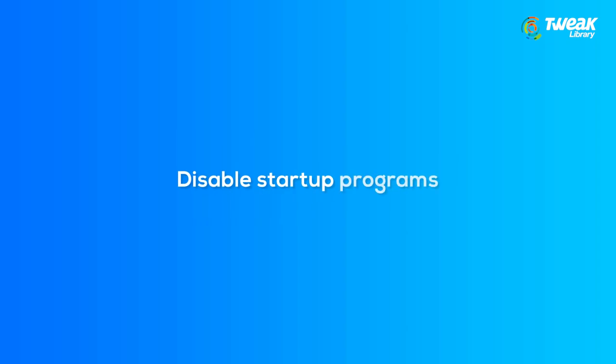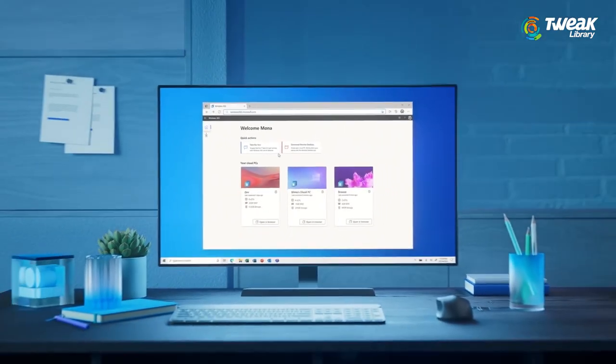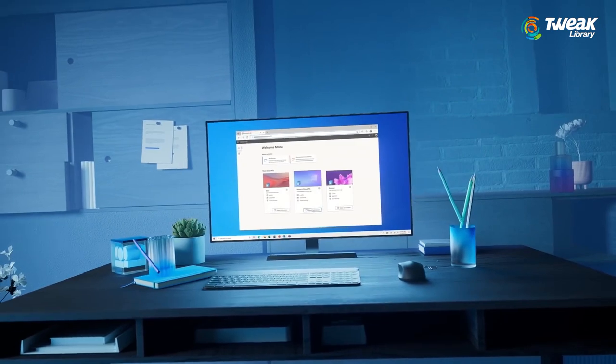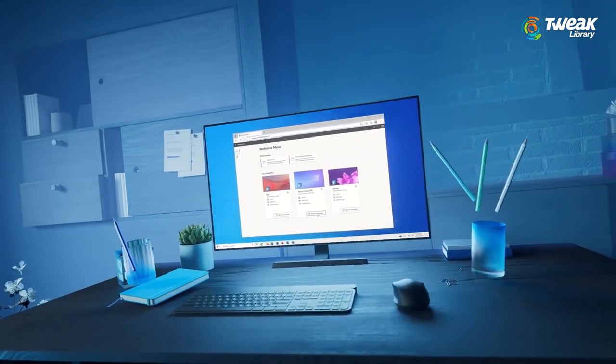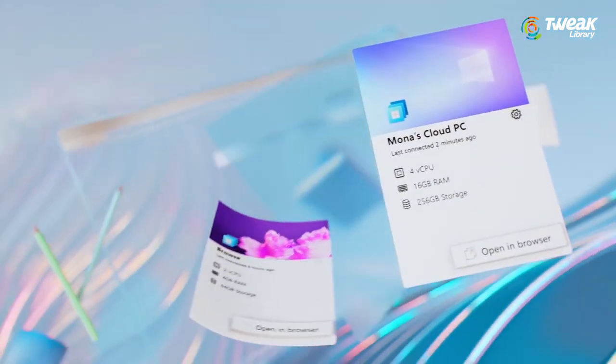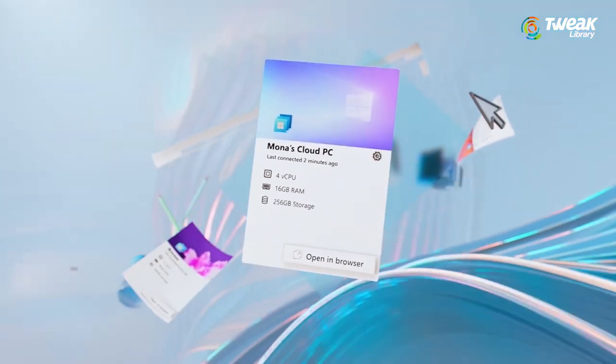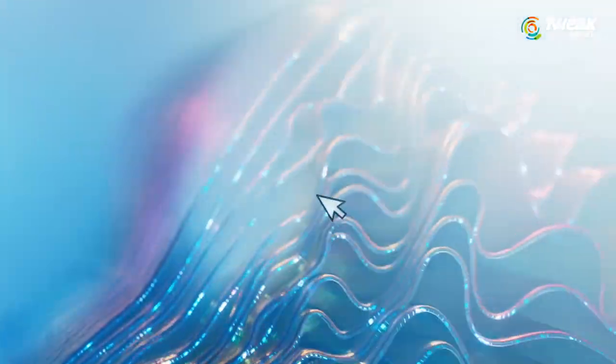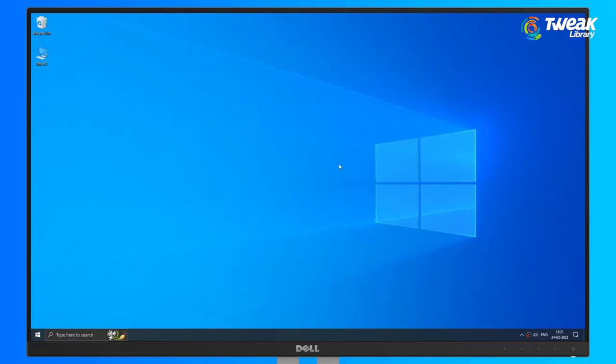Number one, disable startup programs. Having a lot of apps starting up when you boot your computer obviously slows down the process. So to have a faster startup, here's how you can disable the startup programs.